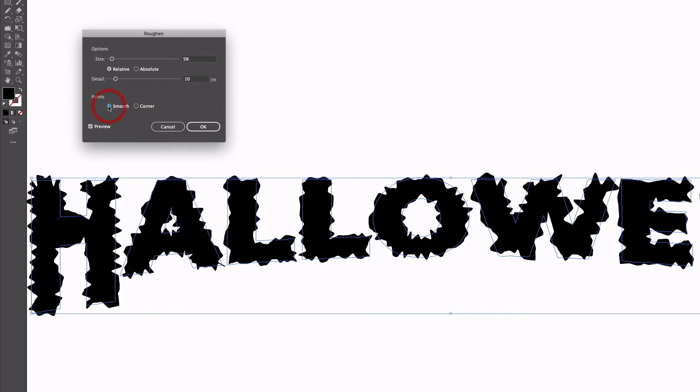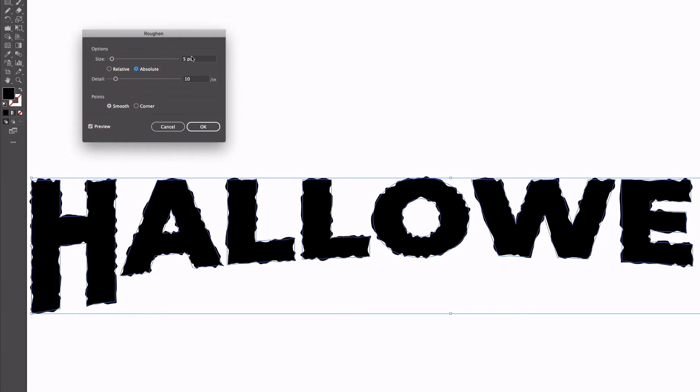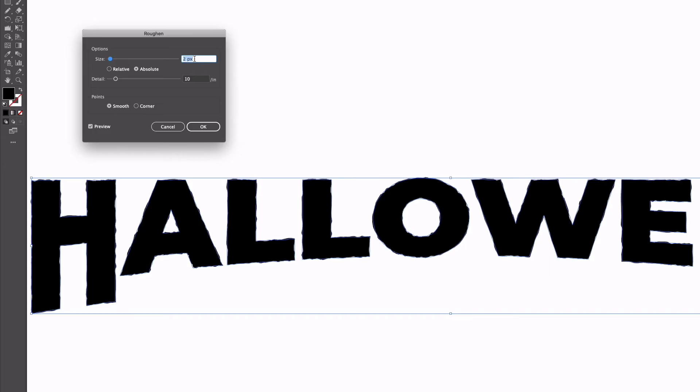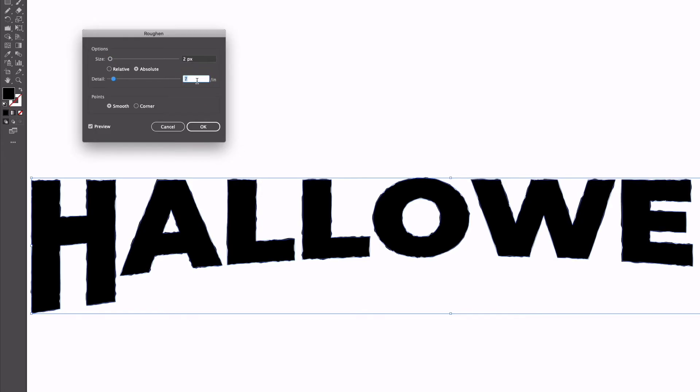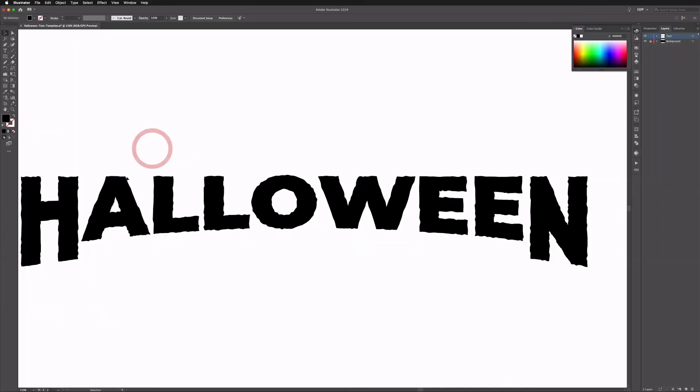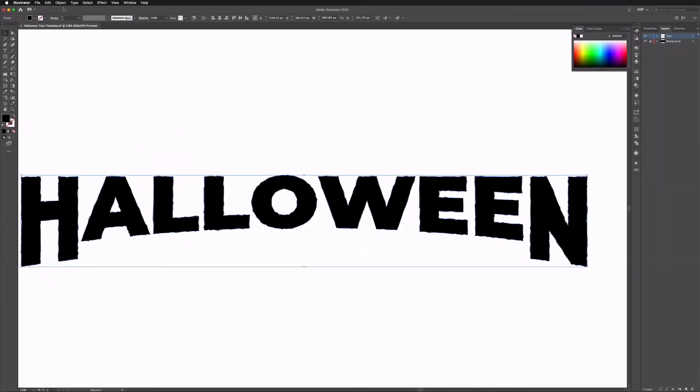I'm going to go for the smooth option, I'm going to change this to absolute, I'm just going to take the pixel size down a touch here, maybe go with two pixels. You can play around with the detail, that's just going to add more roughness to it, or if I take it down it's going to smooth it out a little bit more. I'll go something up around five maybe.